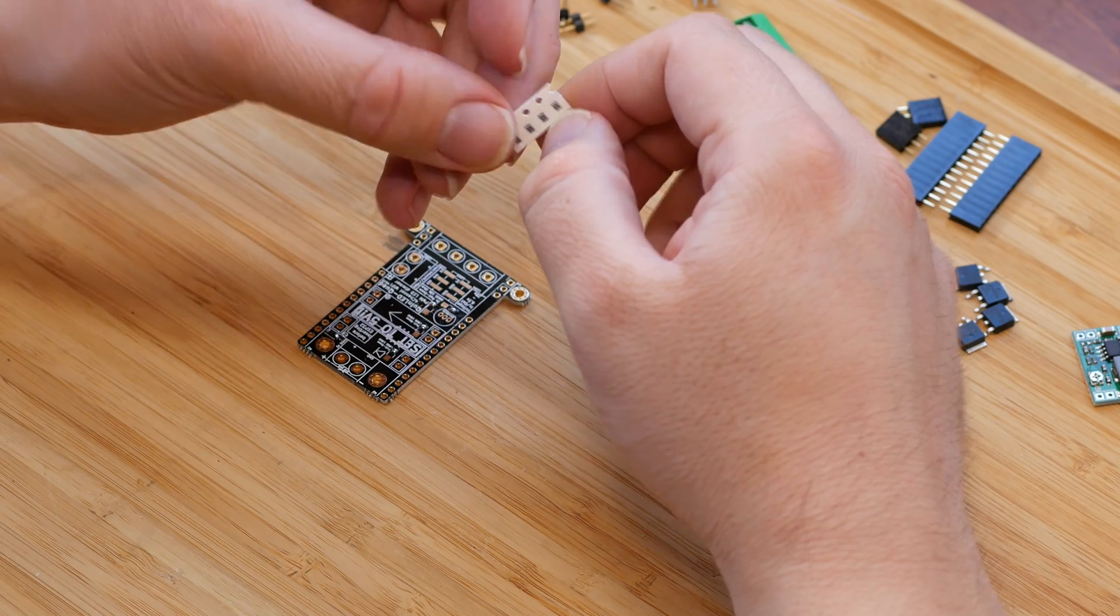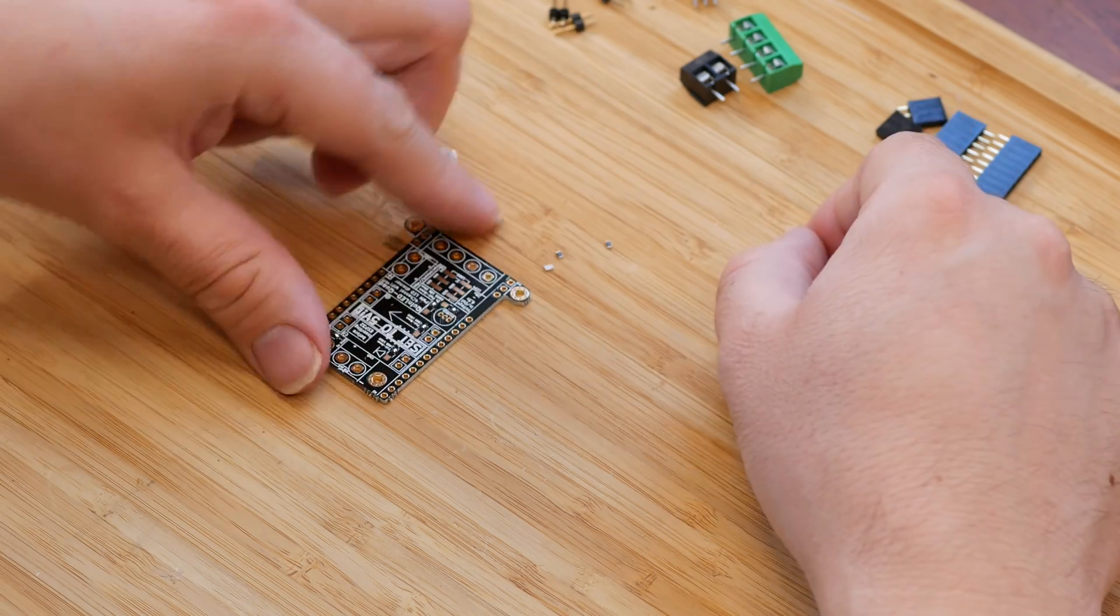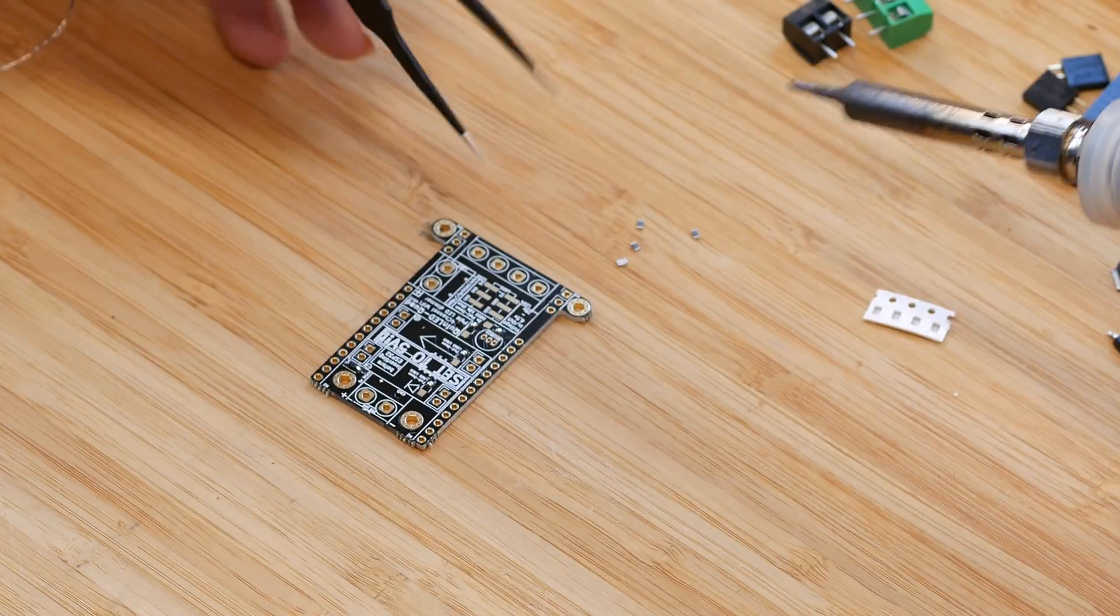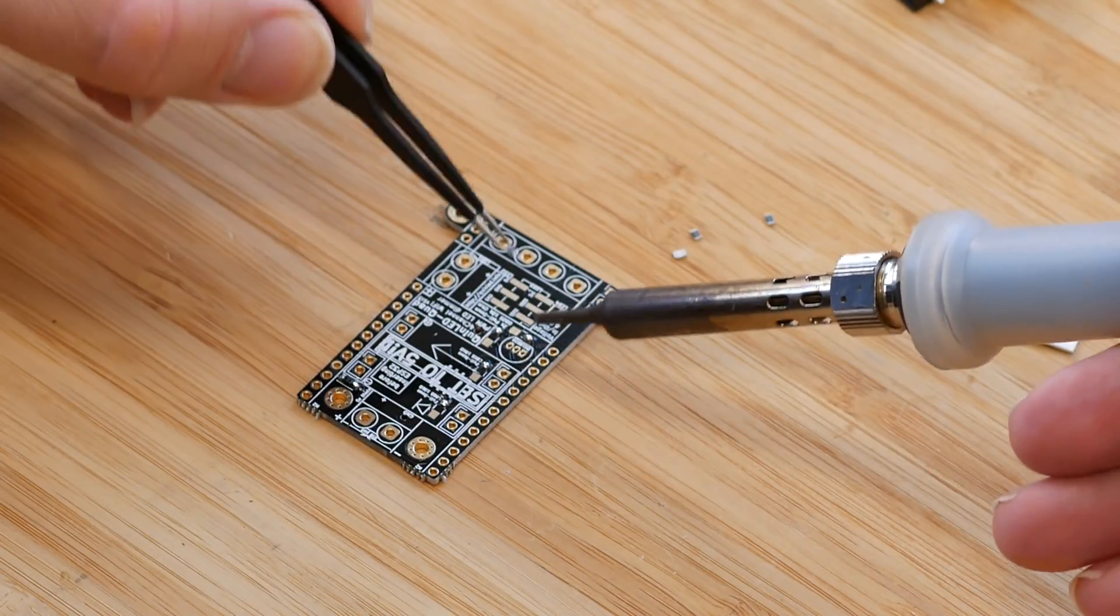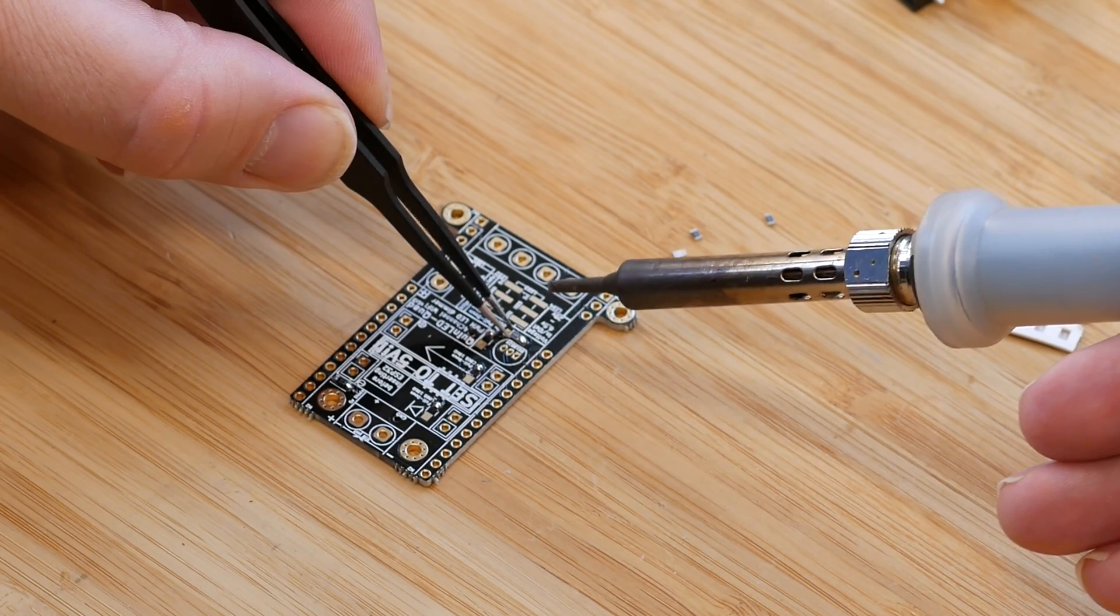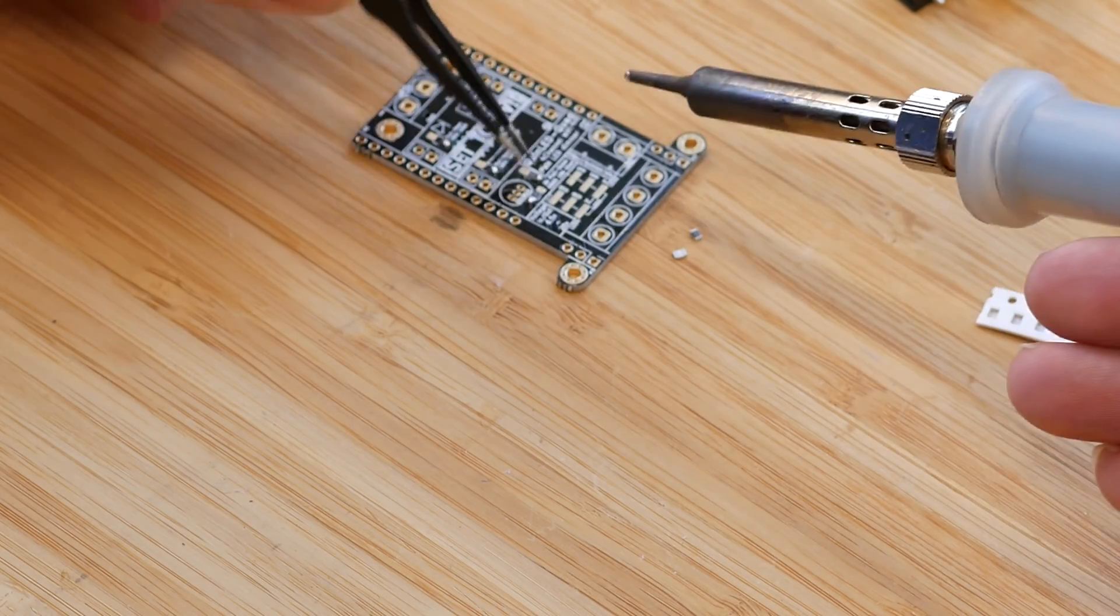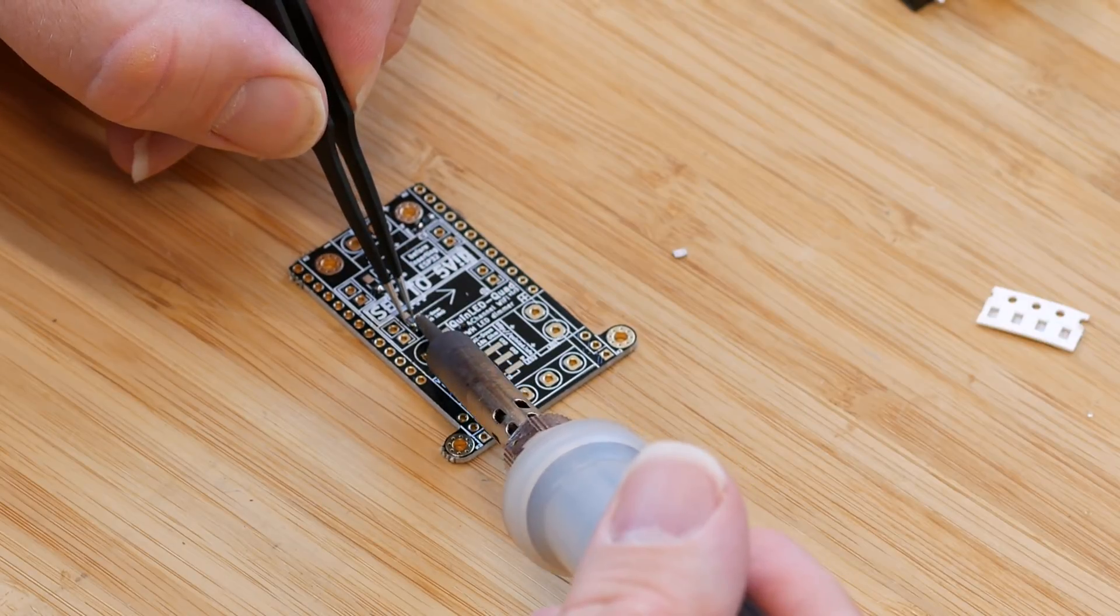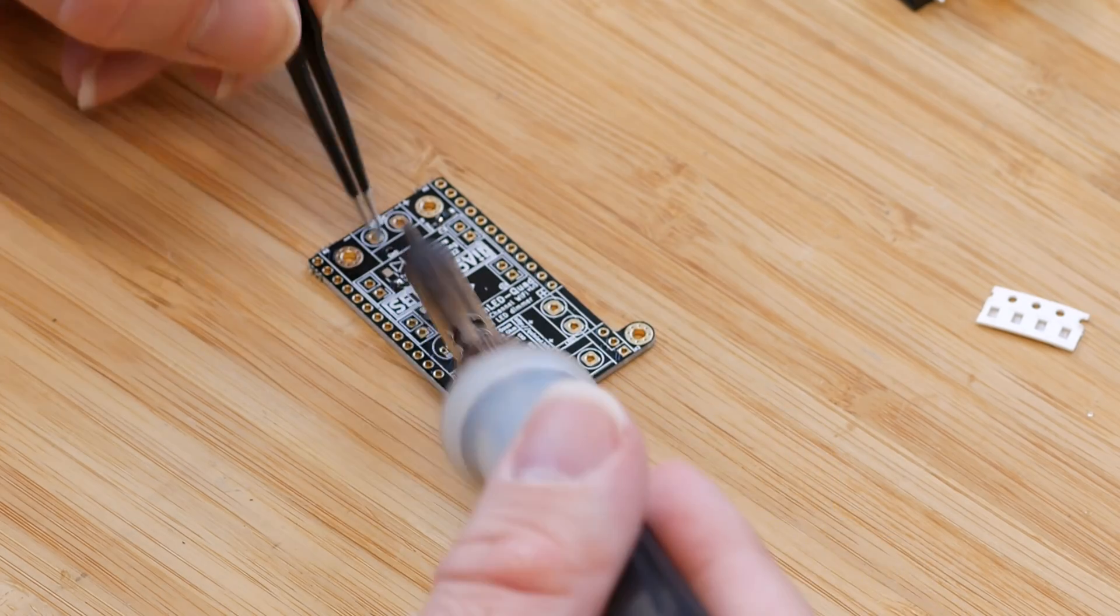Next up are the four resistors and a capacitor. We're going to use the same technique here, and that is tinning one of the pads first. Then taking your component and the soldering iron, melting the pad you just tinned, pushing the component in there, and then letting go. Then you can solder the other pad and your component is soldered. On my version, there is no capacitor on the board yet, so I can't show you that, but it should be obvious on the board where it should go.